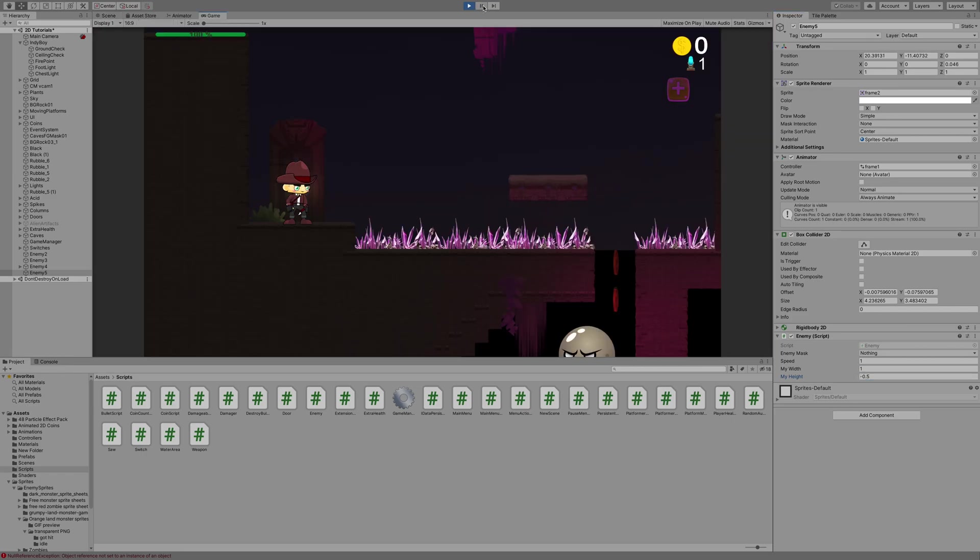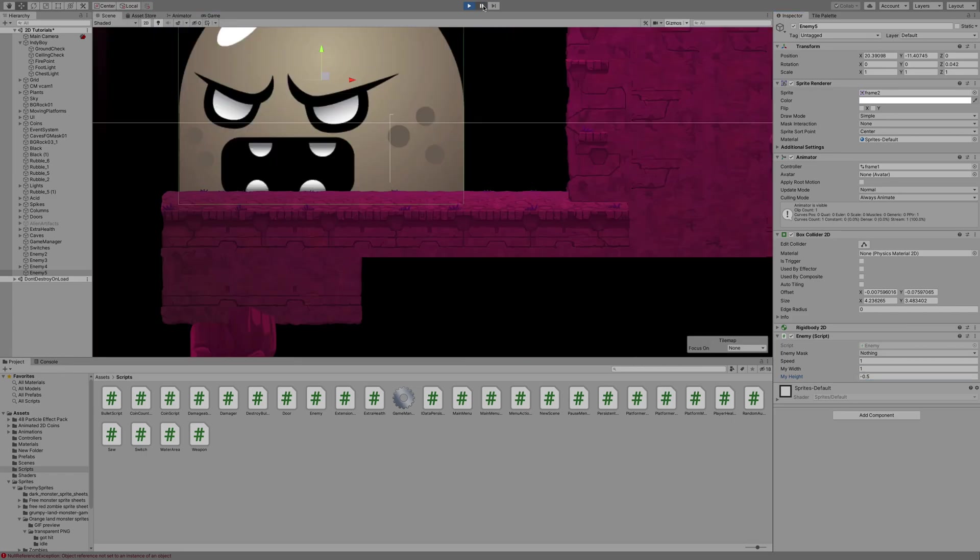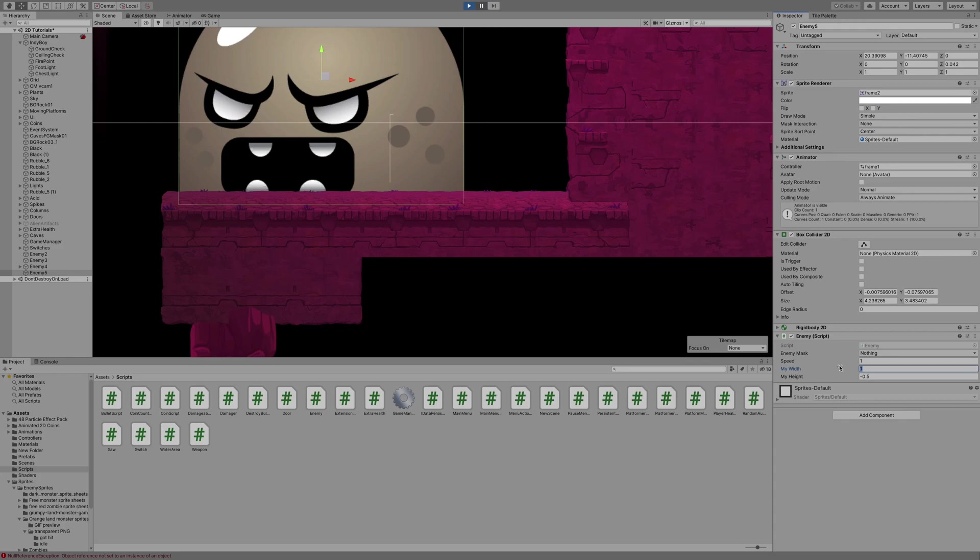I'm going to unpause it, and then pause it again, and you can see that it's moved a little bit. Now we still need to move it more to the outside of our character, preferably outside of our enemy collider. So I'm going to adjust the width a little bit more, about 2.25, and let's try negative 0.75.